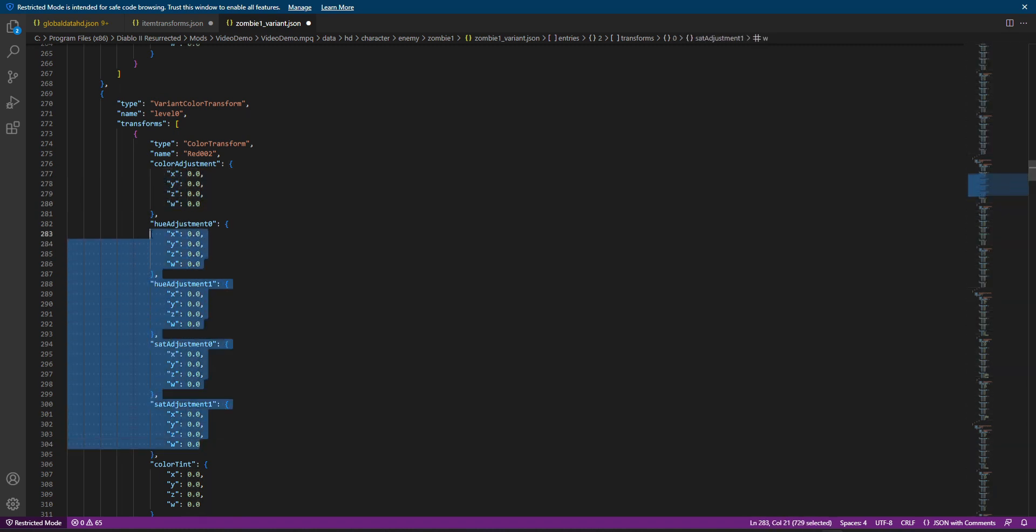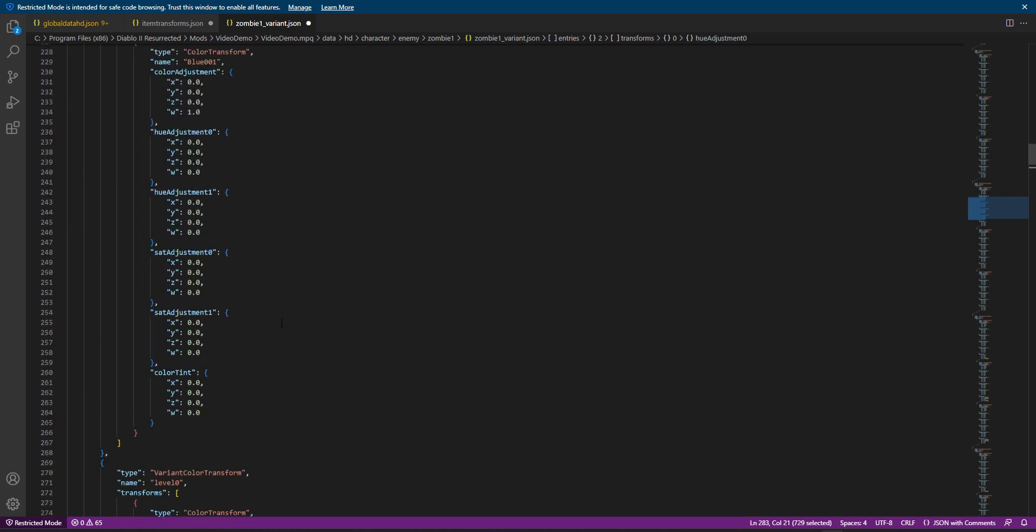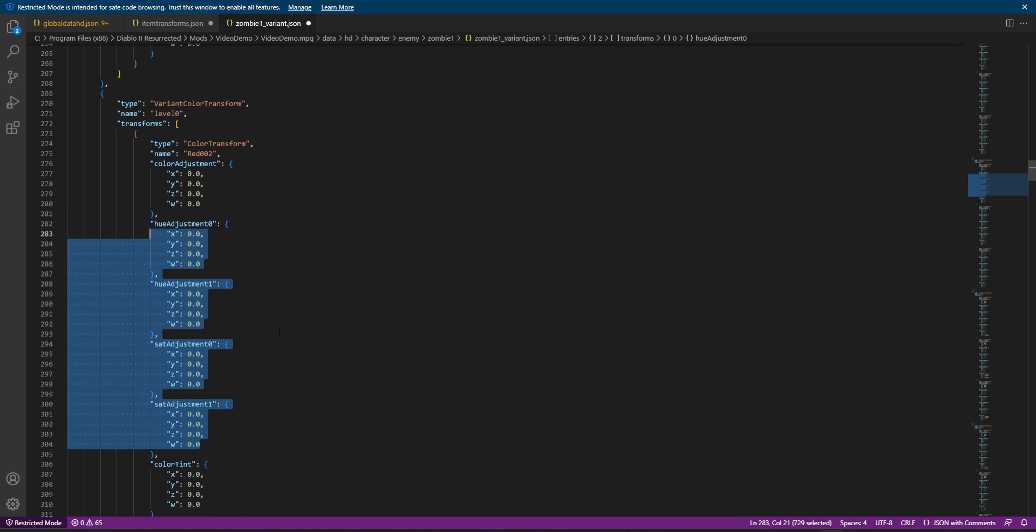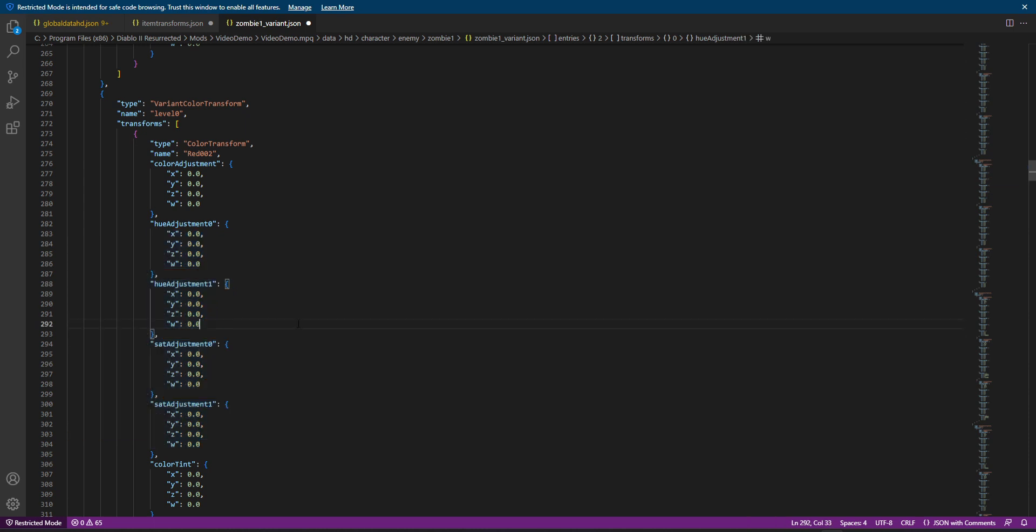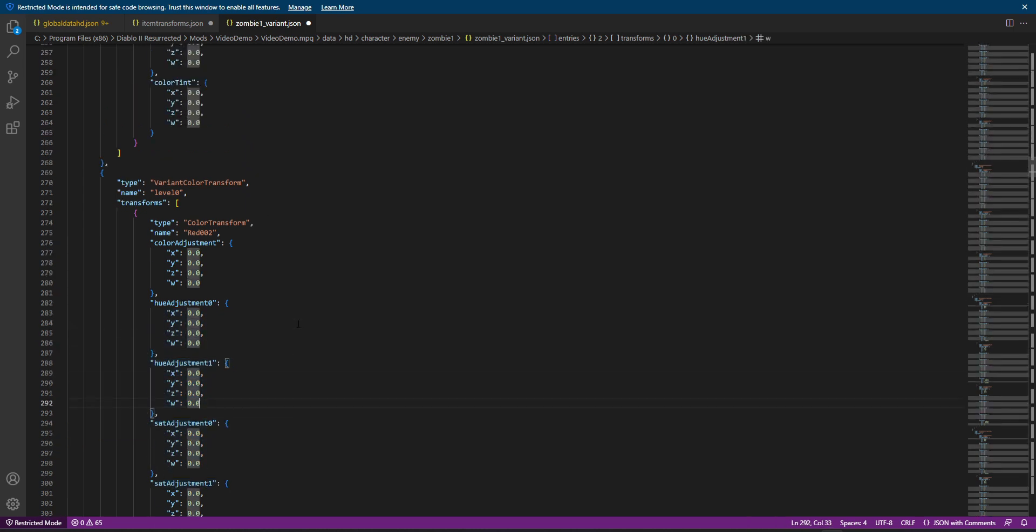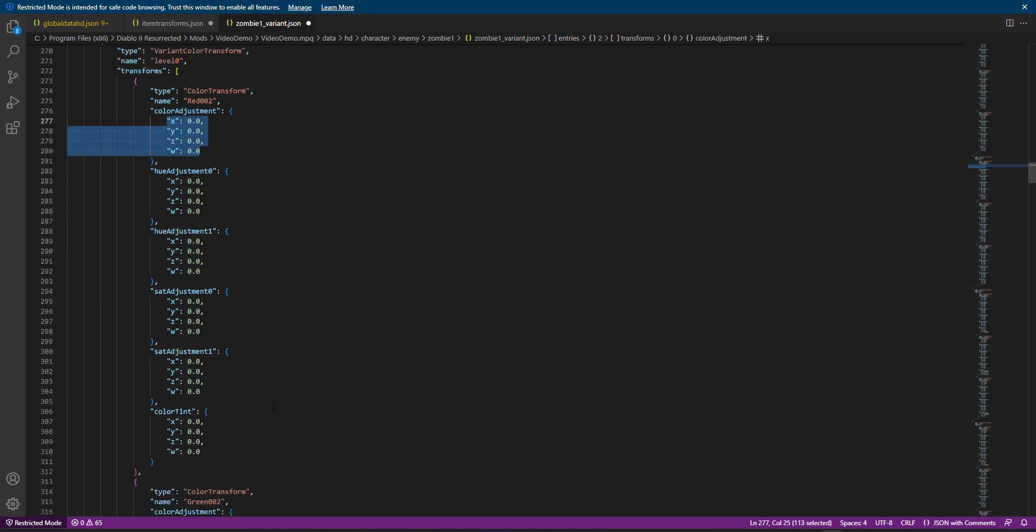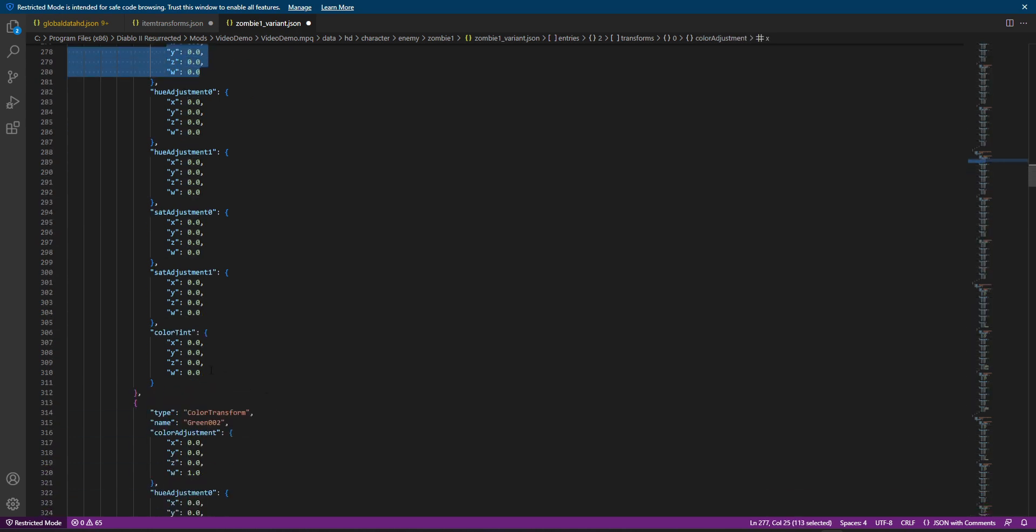Now, you'll notice that there's three sections within this level zero. So, we have red zero, red blah, blah, blah, green, blah, blah, blah, and blue. That is for each individual channel. So, we can adjust things, like, specifically by the channel within each section. So, for us, we're going to keep it simple. Honestly,